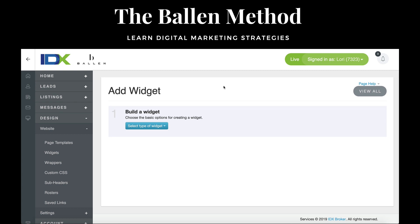If you do not have IDX Broker and you're looking for an IDX Broker solution, let me know or check out the description. My link actually saves you $99 on the setup fee. And if you are in the market for a full real estate website with IDX, reach out to me — my brothers over at Ballenbrands.com can help integrate and put that all together.